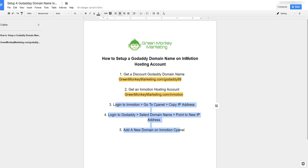First thing you need is a GoDaddy domain name. If you don't already have one, go ahead and go to this URL or the URL listed below the video to get your 99 cent GoDaddy domain name.